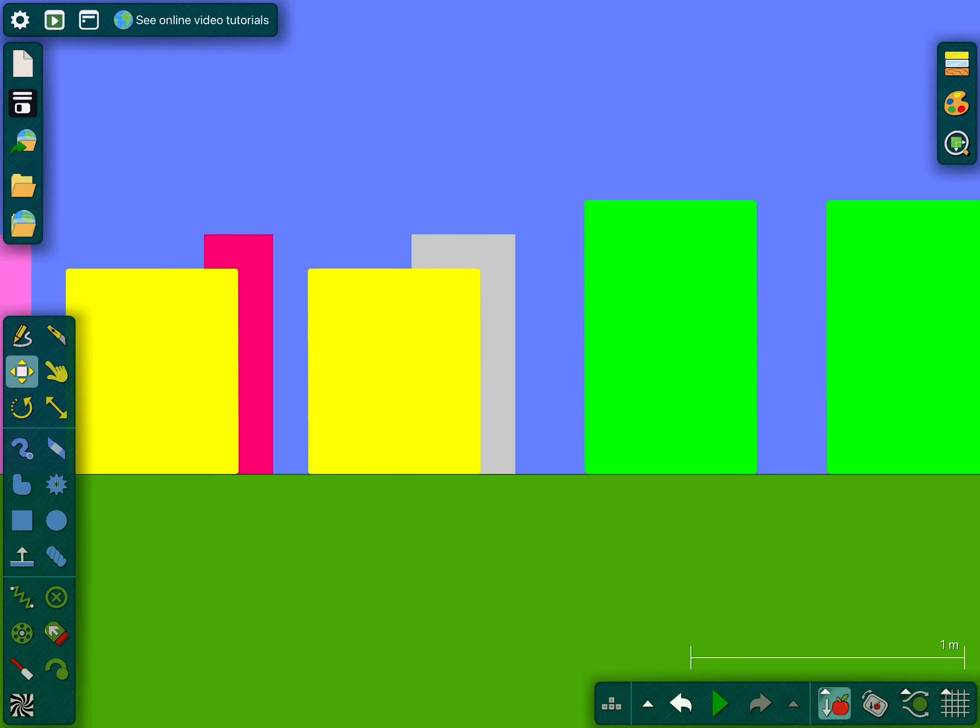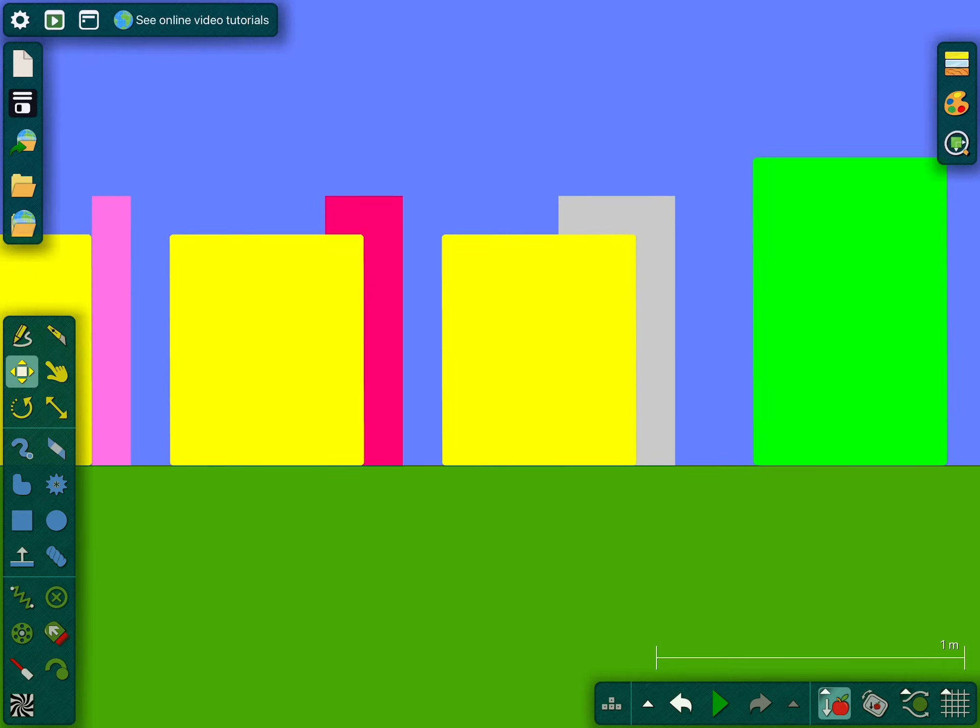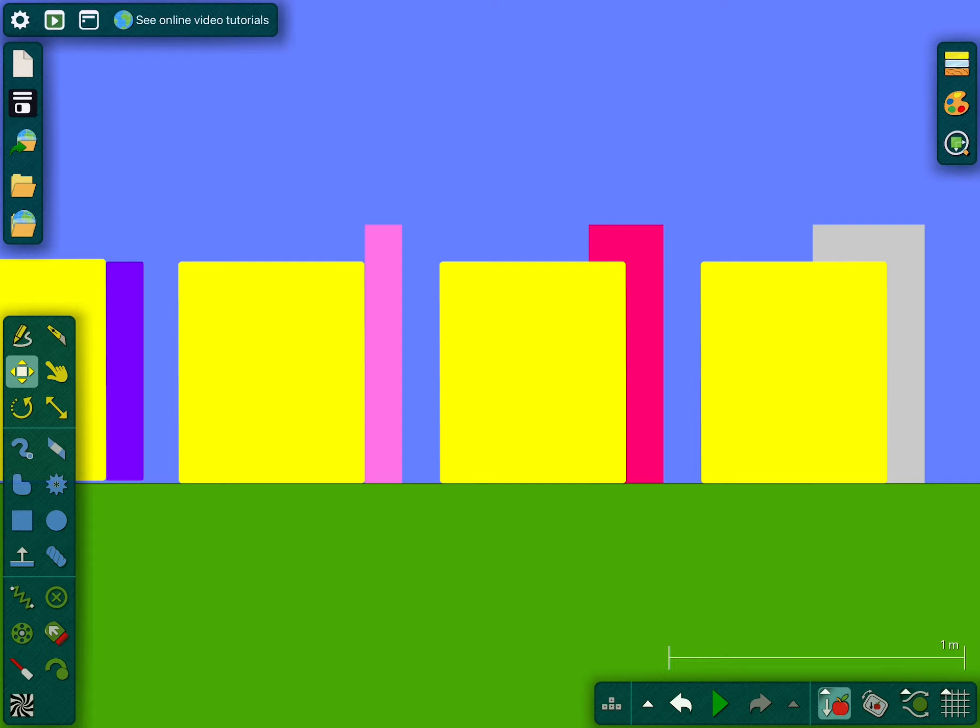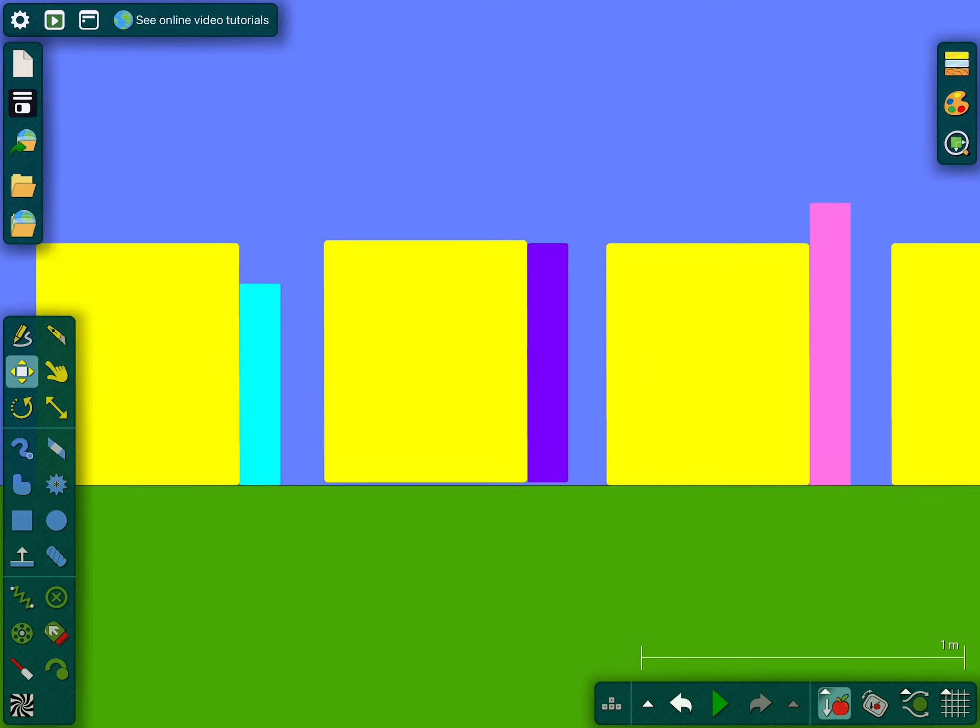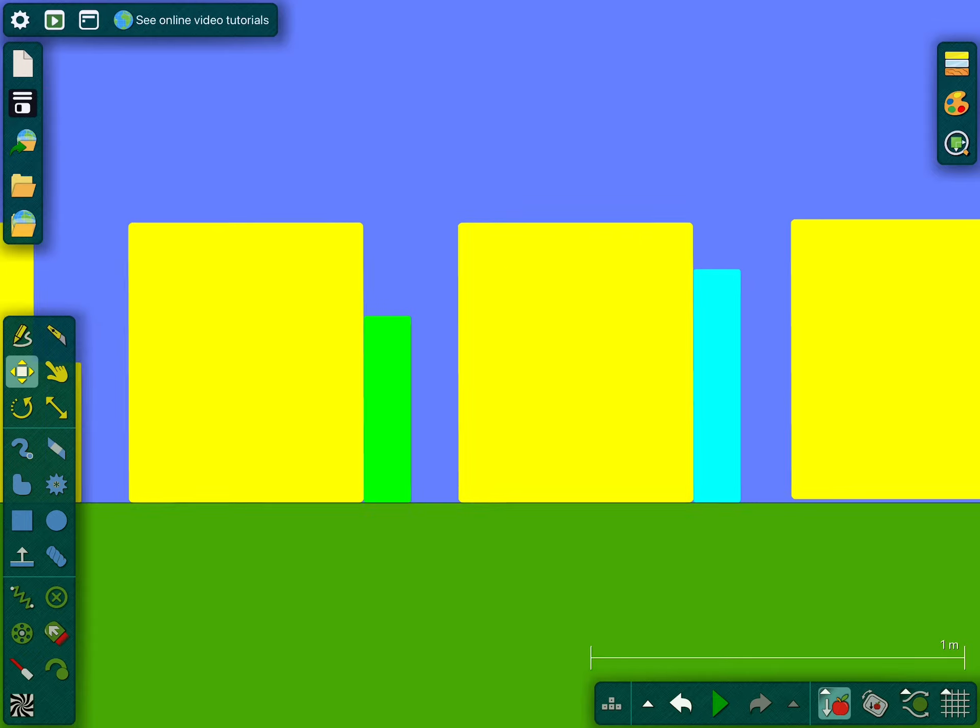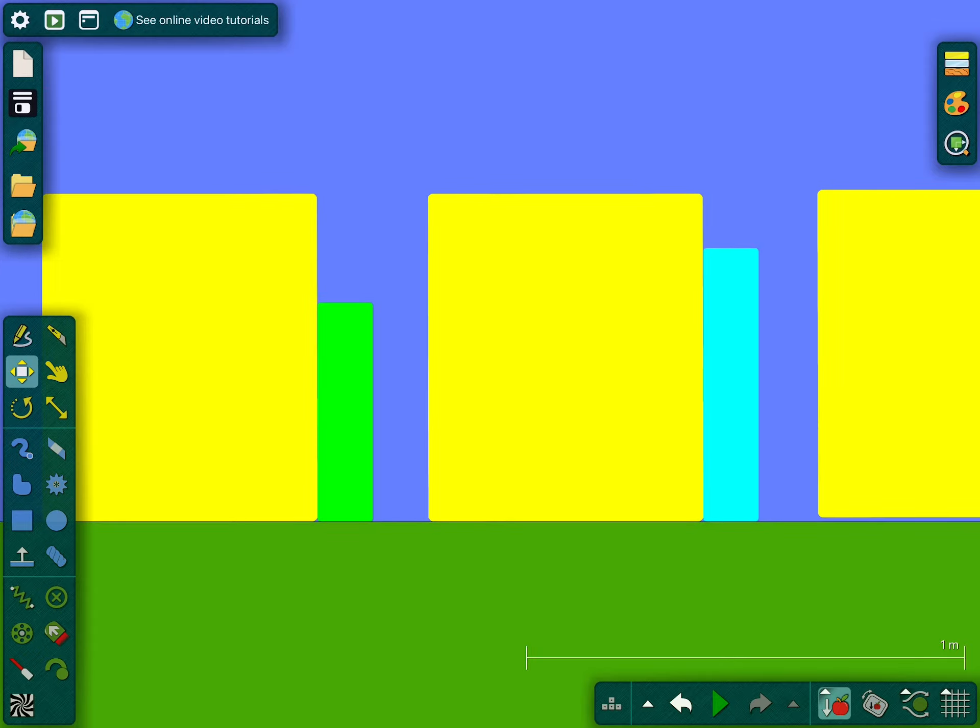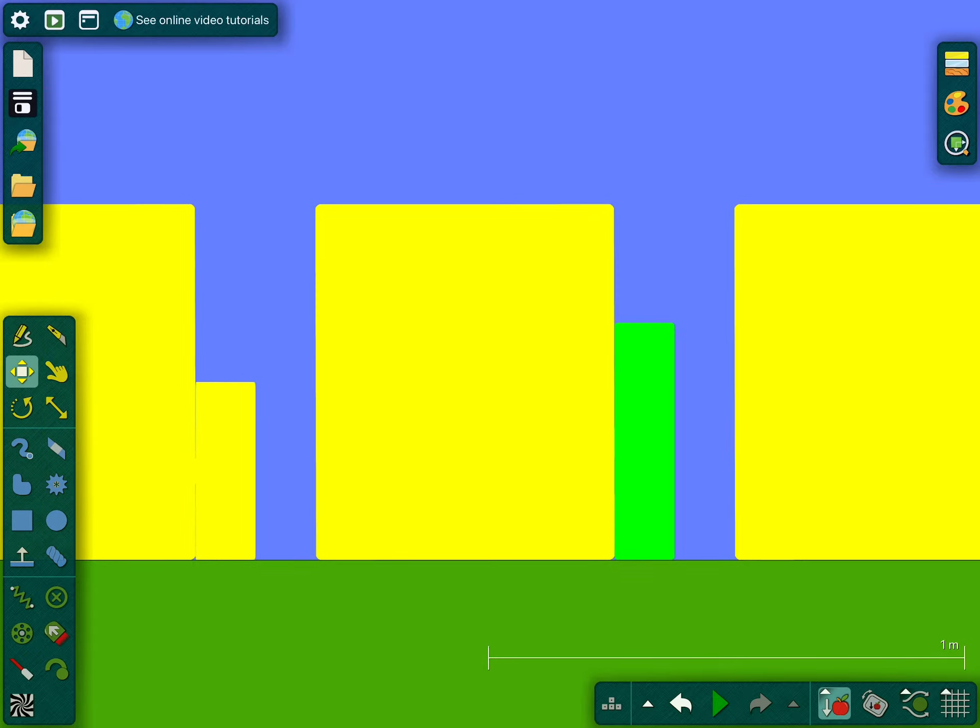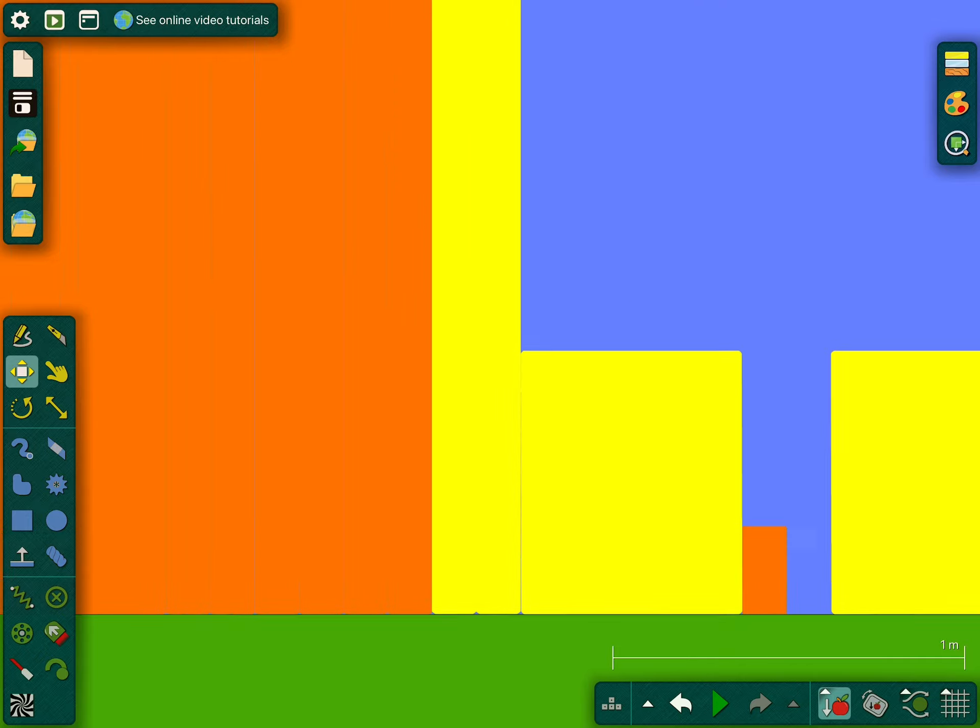40, 39, 38 and 37, 36 and 35, 34, 33, 32 and 31.